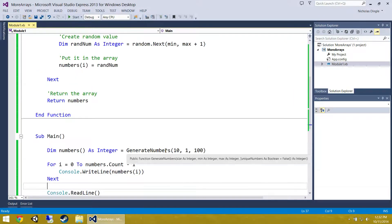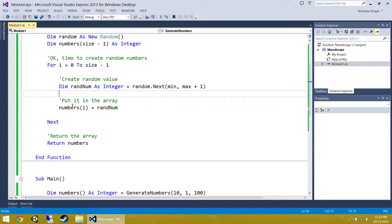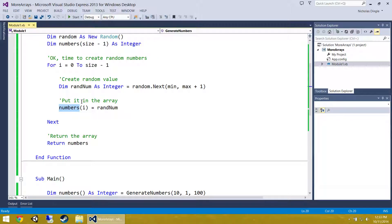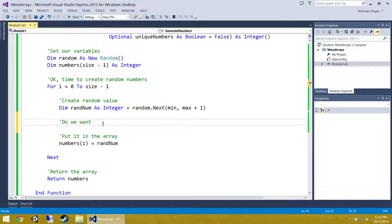Now I want unique numbers — I don't want to include any random number which is already inside the array. For example, if I have calculated 5 random numbers so far — say 10, 20, 30, 40, 50 — I don't want them to ever come up again. So if randomNum is already contained inside numbers, we need to generate another number and keep doing that until randomNum is not contained. But first let's check if they actually want uniqueNumbers.